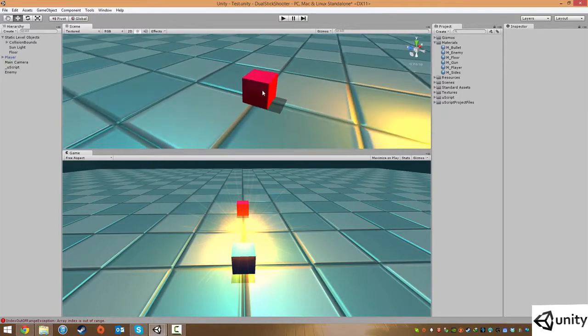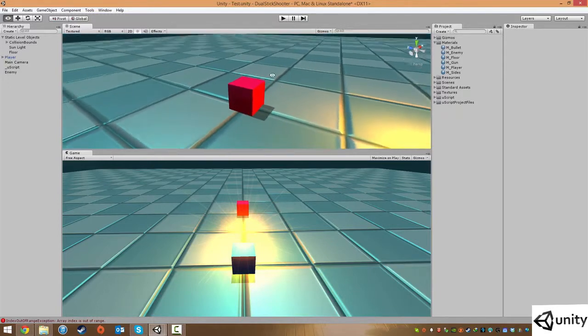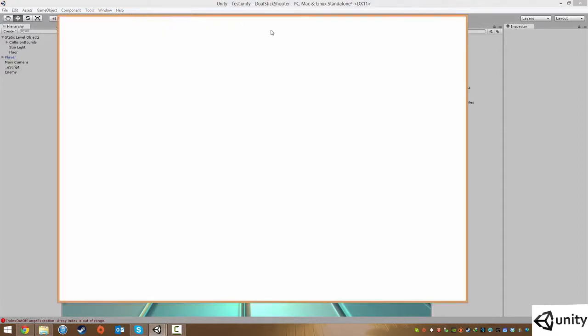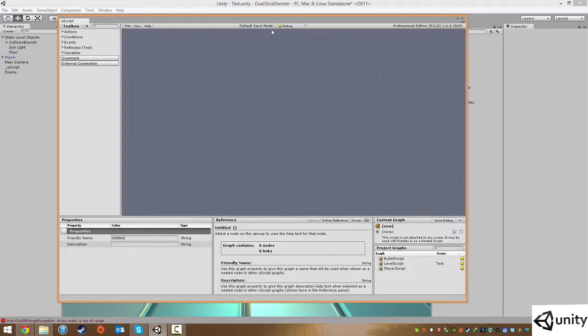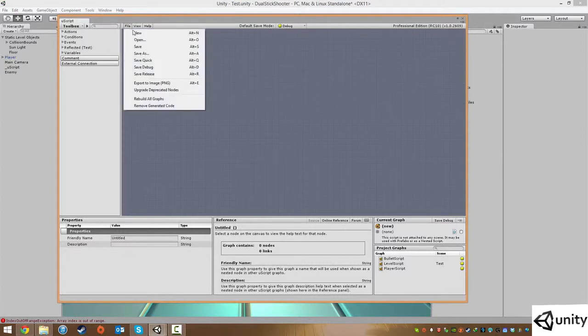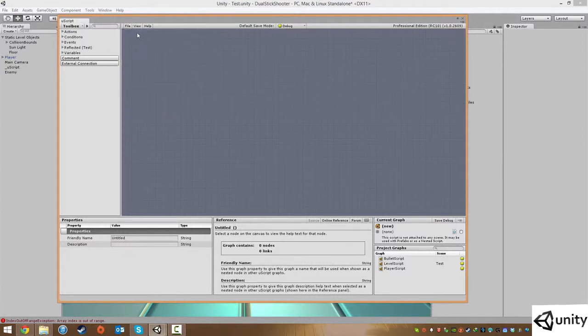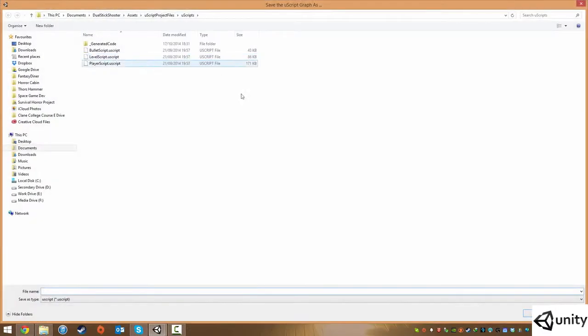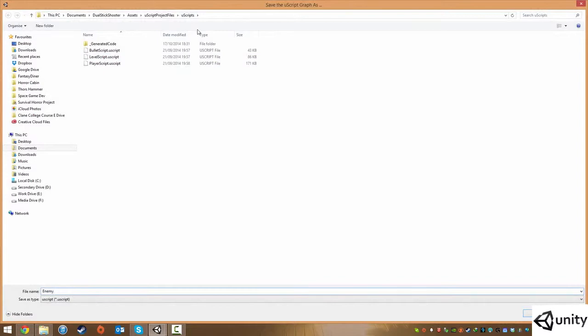So of course, we now need to add the use script to it. To get into use script, we just go to tools, use script editor, and let that open. What I'm going to do is click file and new, in case you're already in another script. And from there, I'm just going to click file, save as, and we're just going to save this in the default use scripts folder. We're going to call this enemy script and click save.